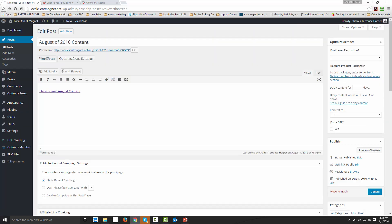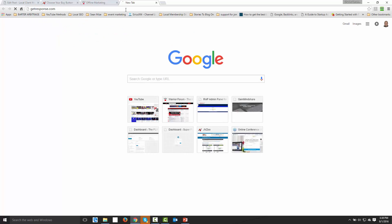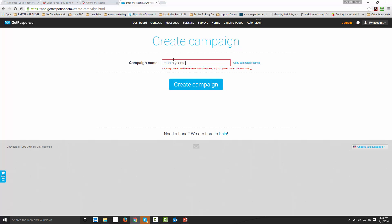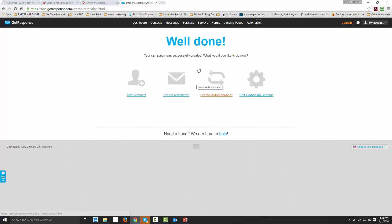So what we're going to do is that every month, we're going to make sure that our customer actually gets this link that we create for them. We're going to do that through our autoresponder. Now I'm going to go into GetResponse right now and I'm going to create a brand new campaign — monthly content. We're going to create the campaign. Now what we need to do is we need to create autoresponders. We don't want to send broadcast emails — we want to send autoresponders.